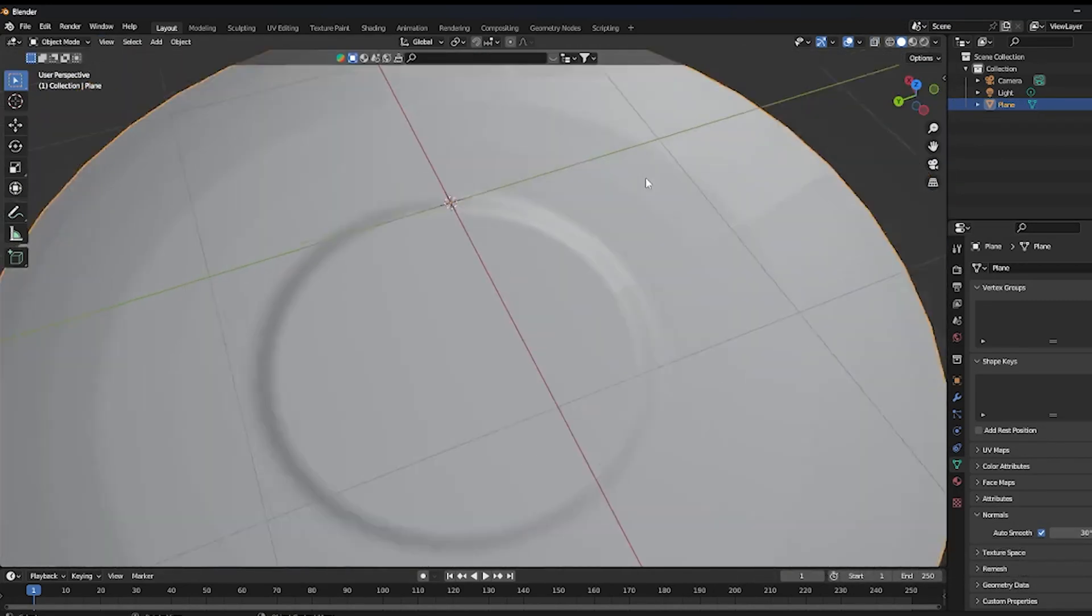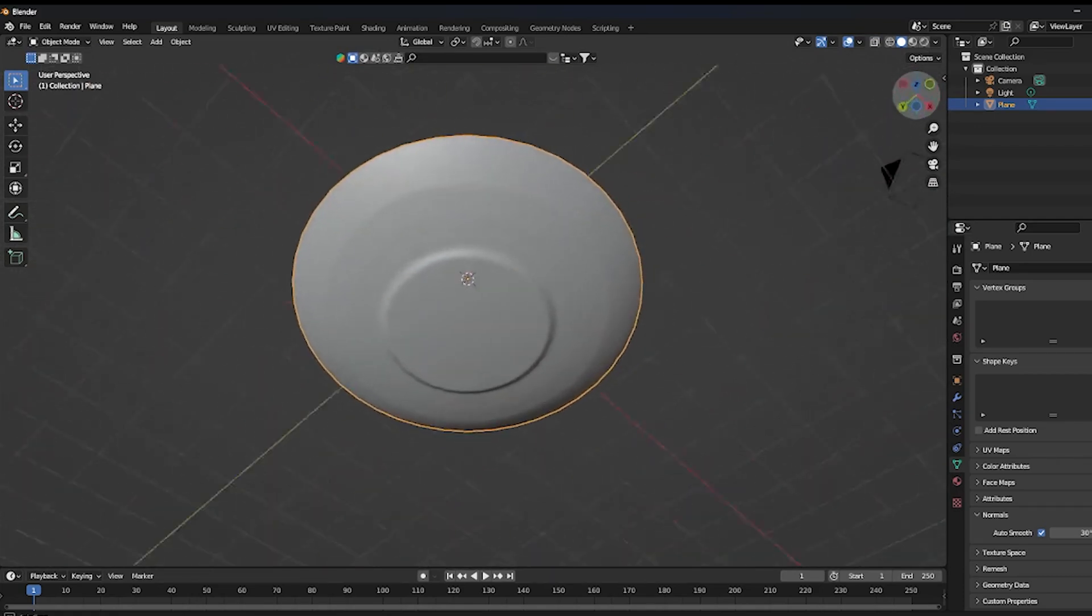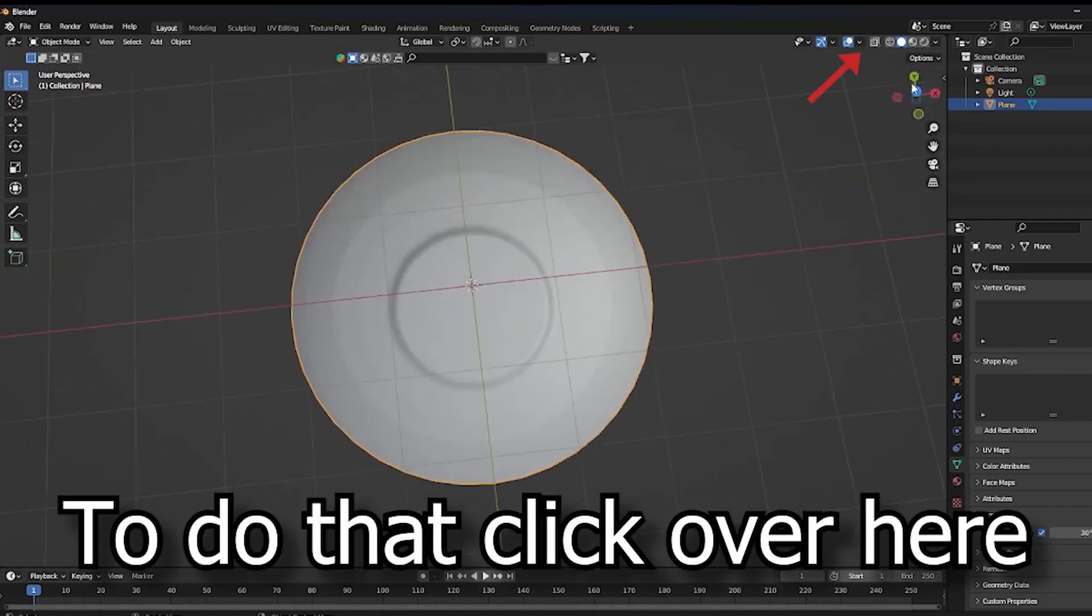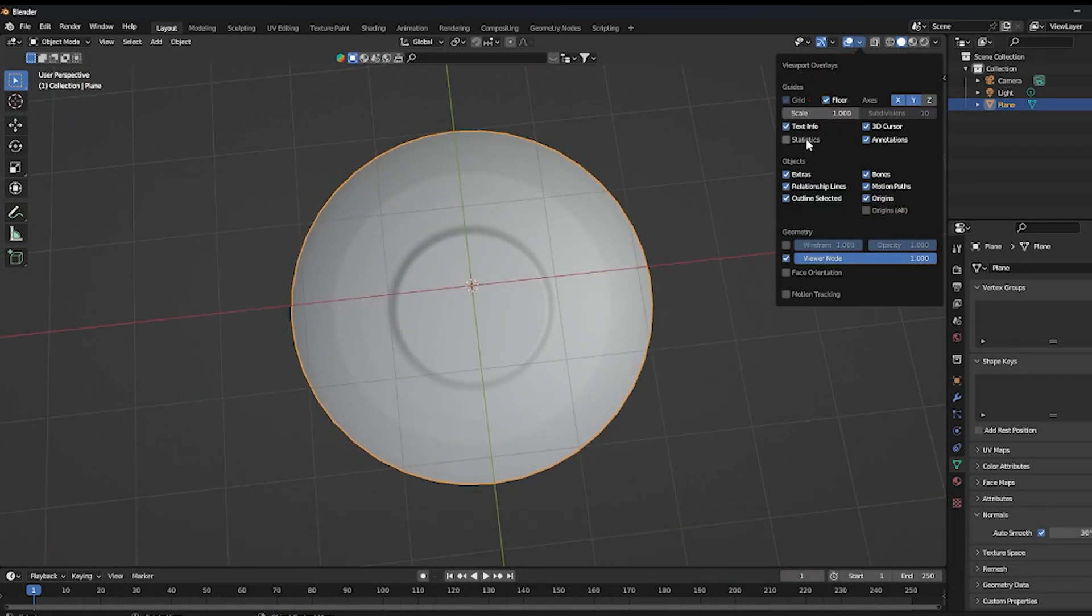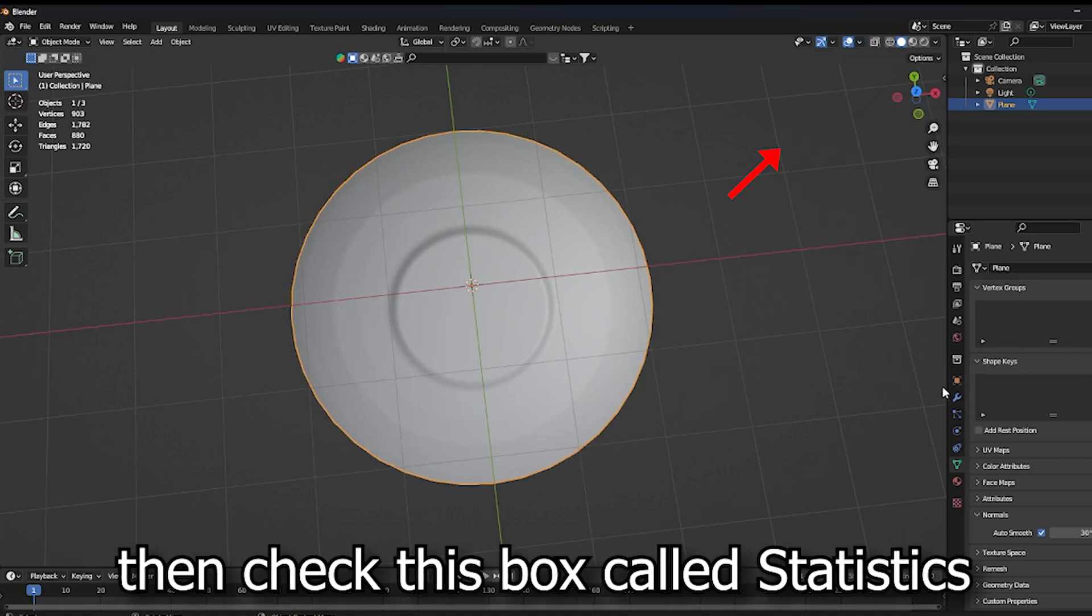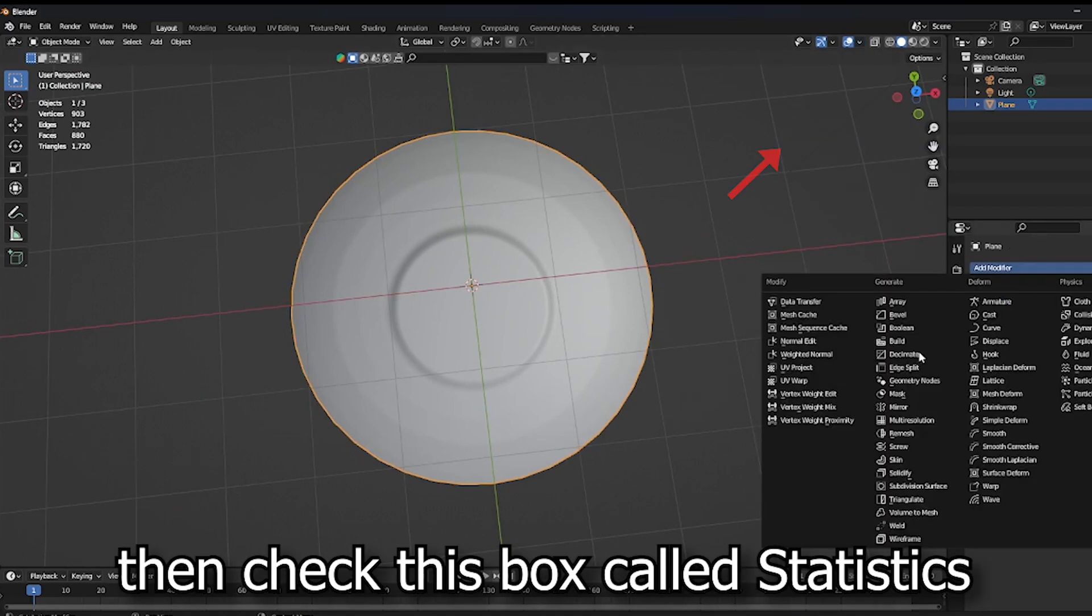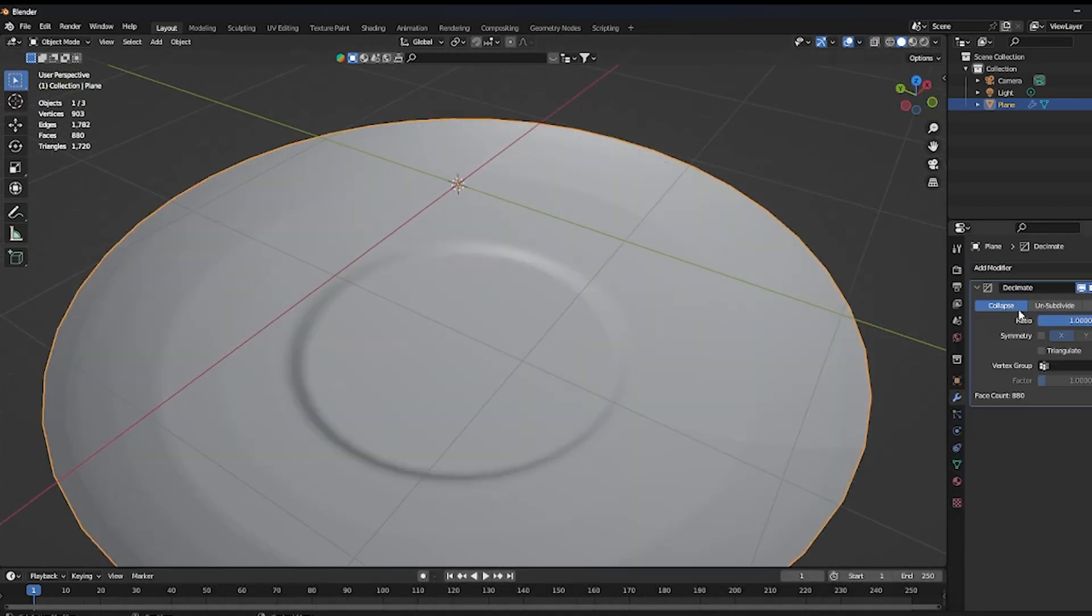And make sure the triangles do not exceed over 10k. To do that, click over here, then check this box called Statistics. If it's over 10k, then follow these steps.